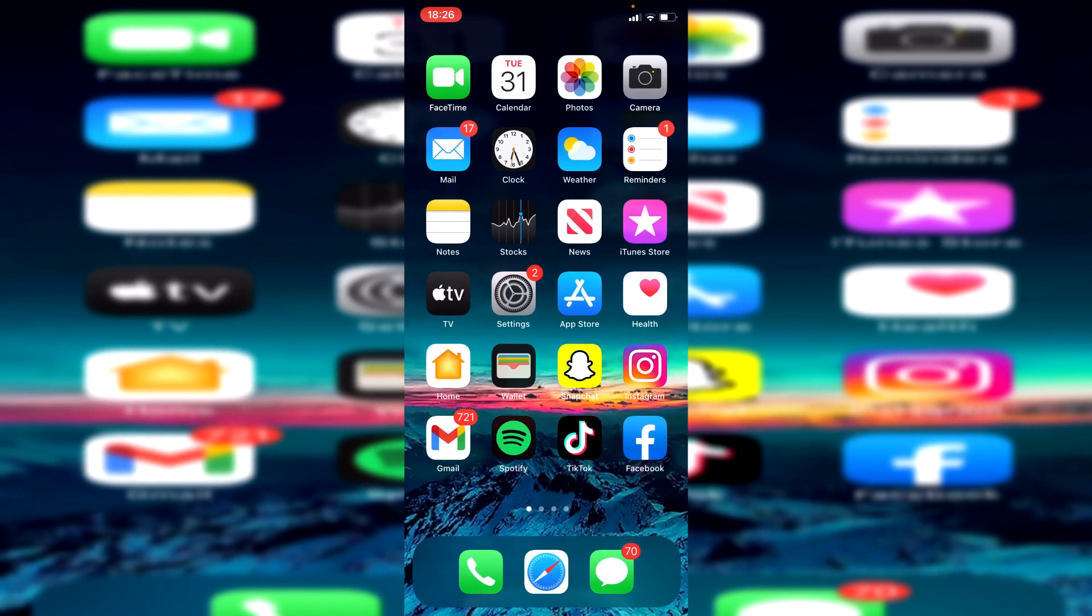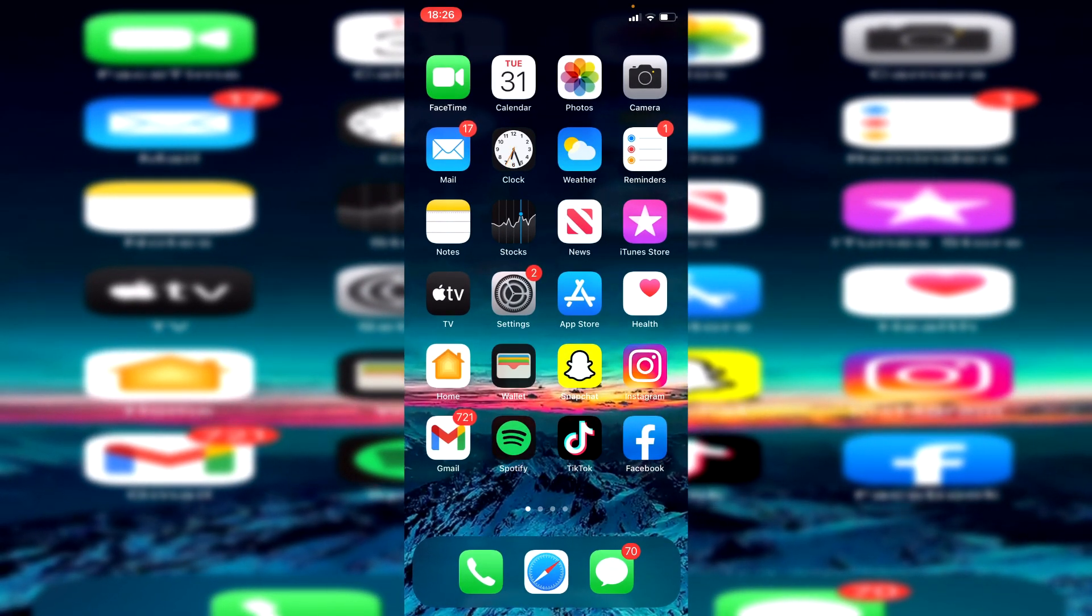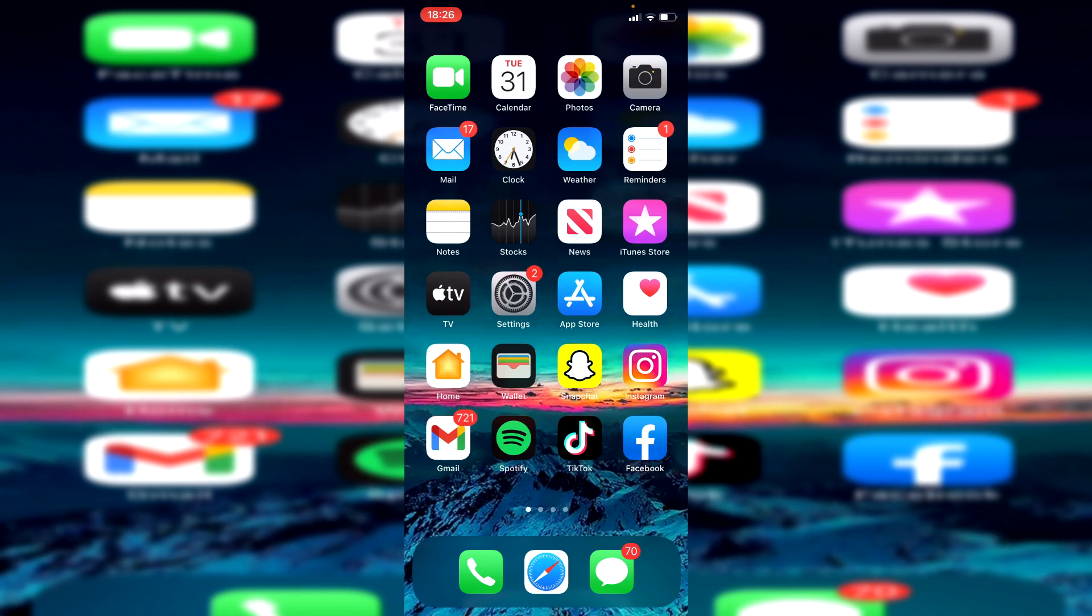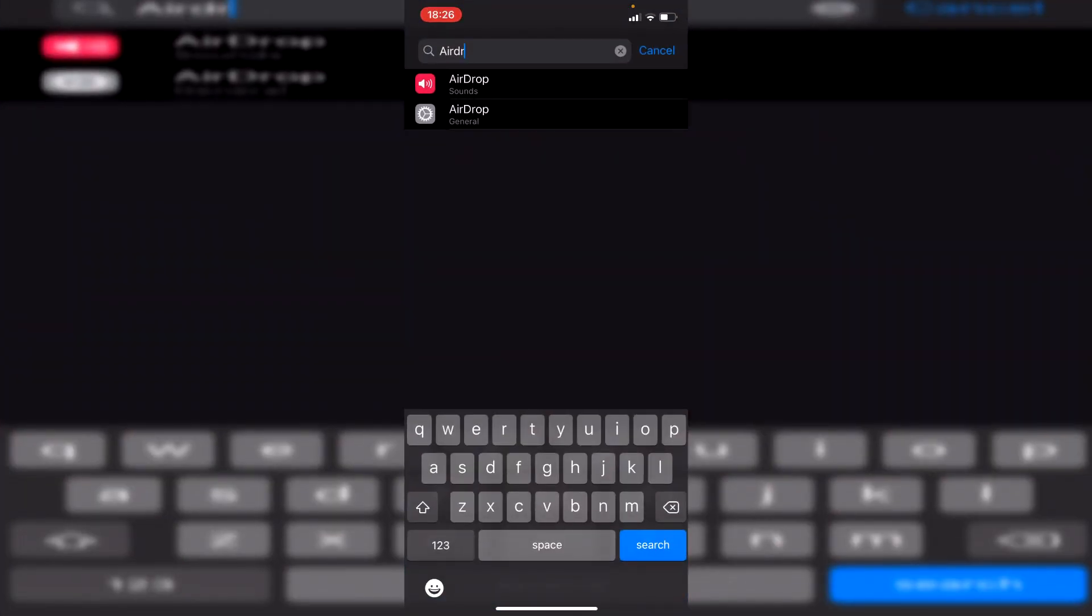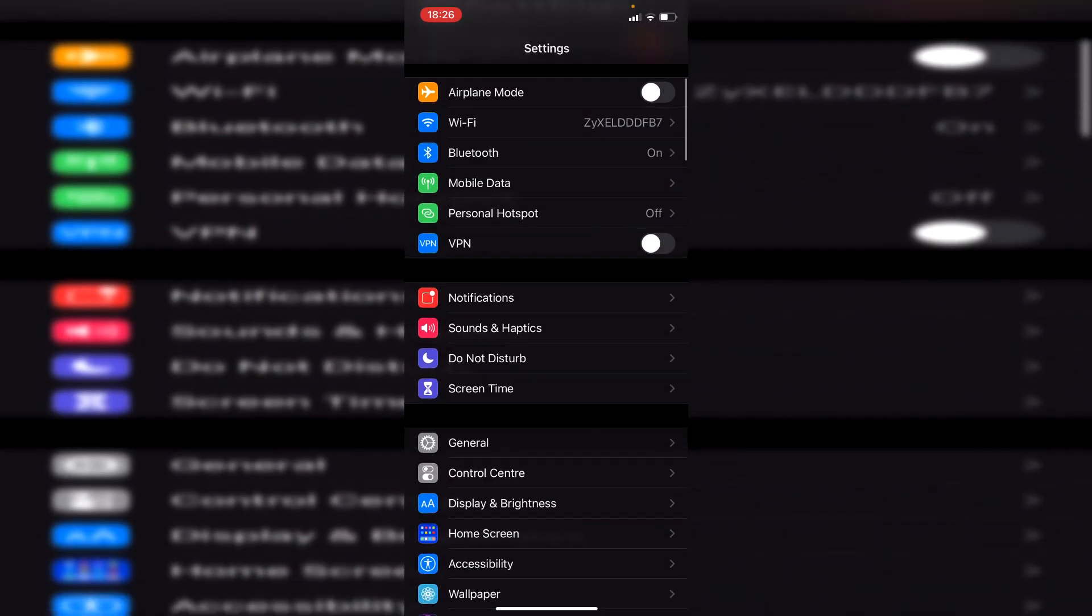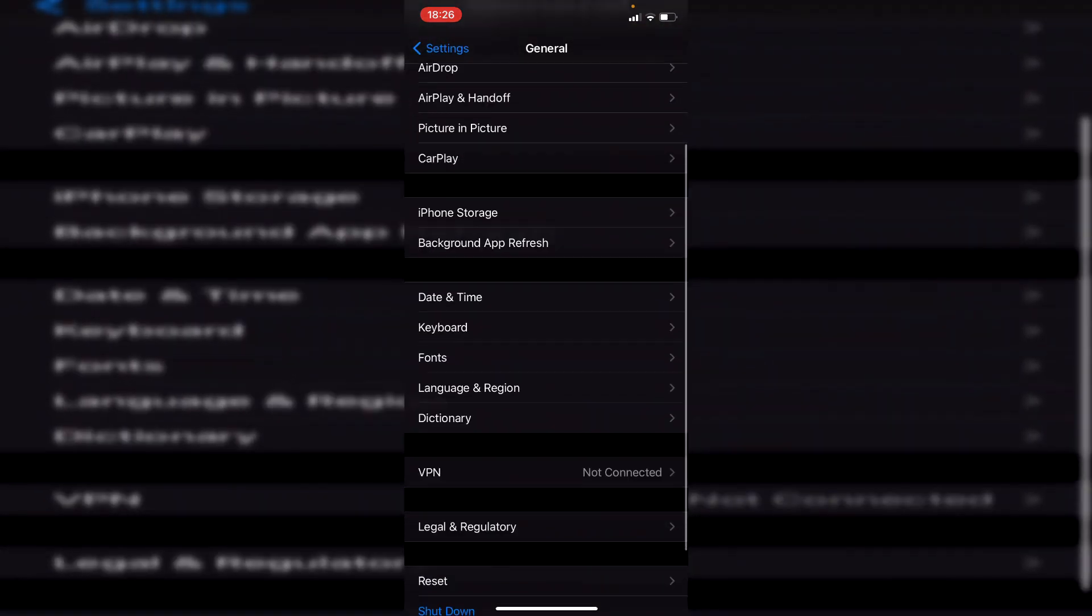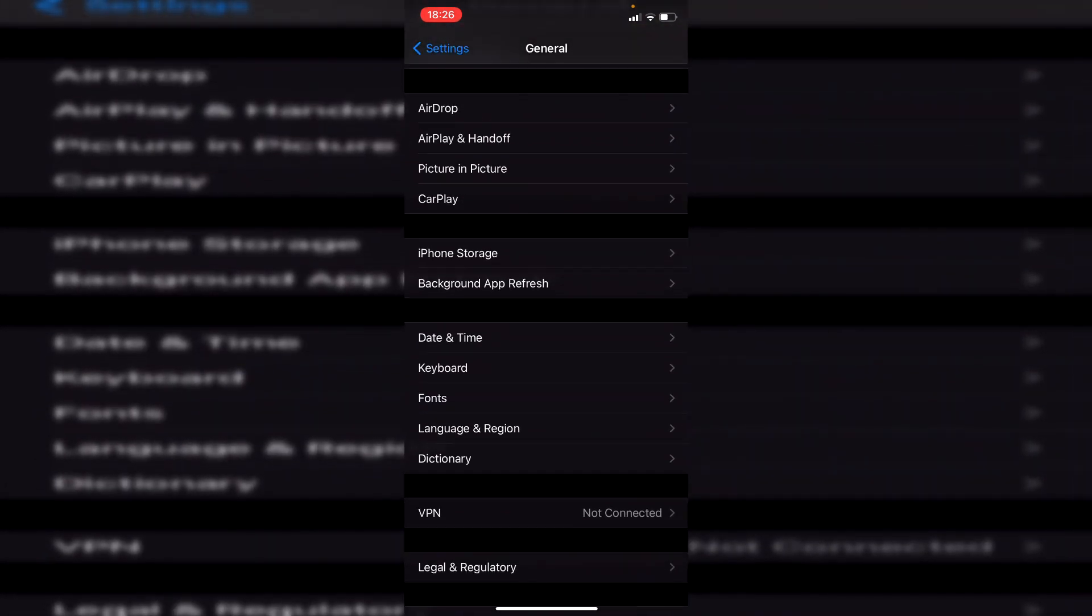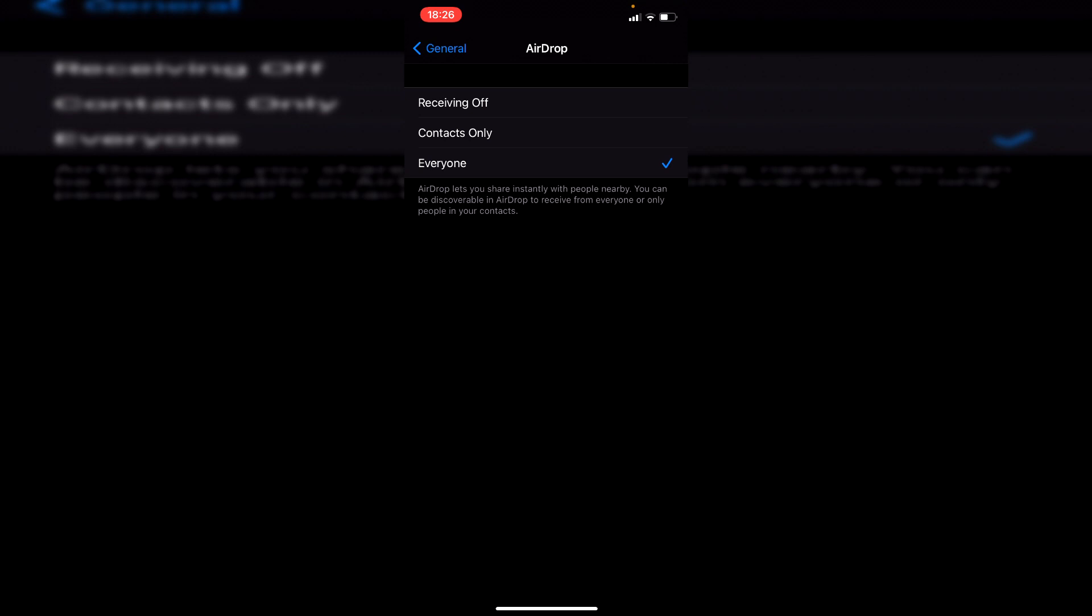So restart your device - that's the first thing. If that doesn't fix it, the next thing I recommend is coming to your settings. Then all you want to do is search for AirDrop or go to General and scroll down to AirDrop, which is here. Make sure it's set to 'Everyone' or 'Contacts Only.' However, 'Everyone' is most likely to work in case you don't have their number in your phone properly.